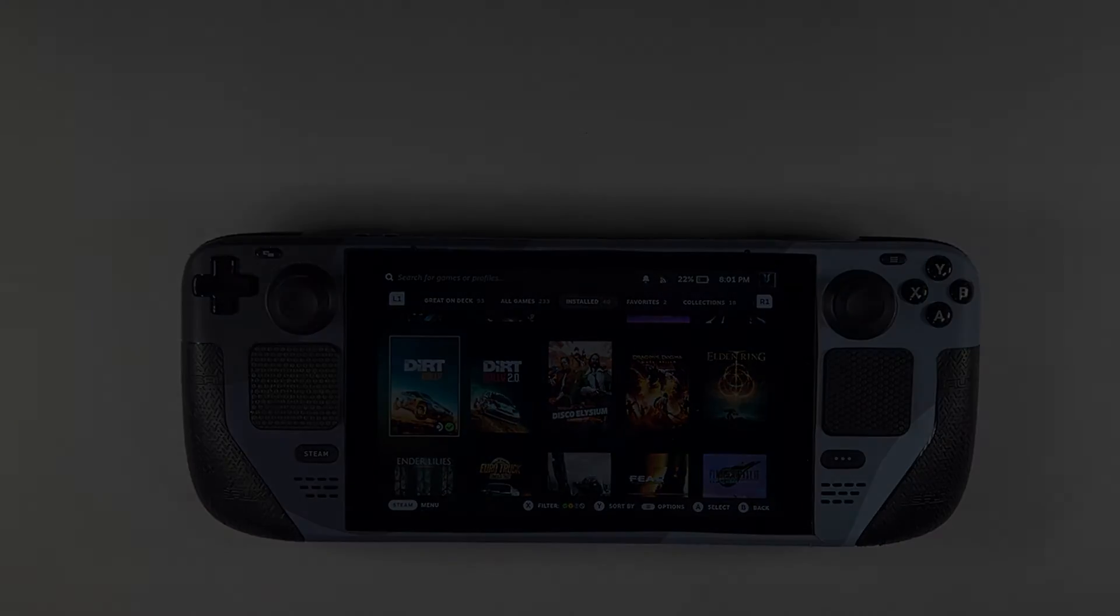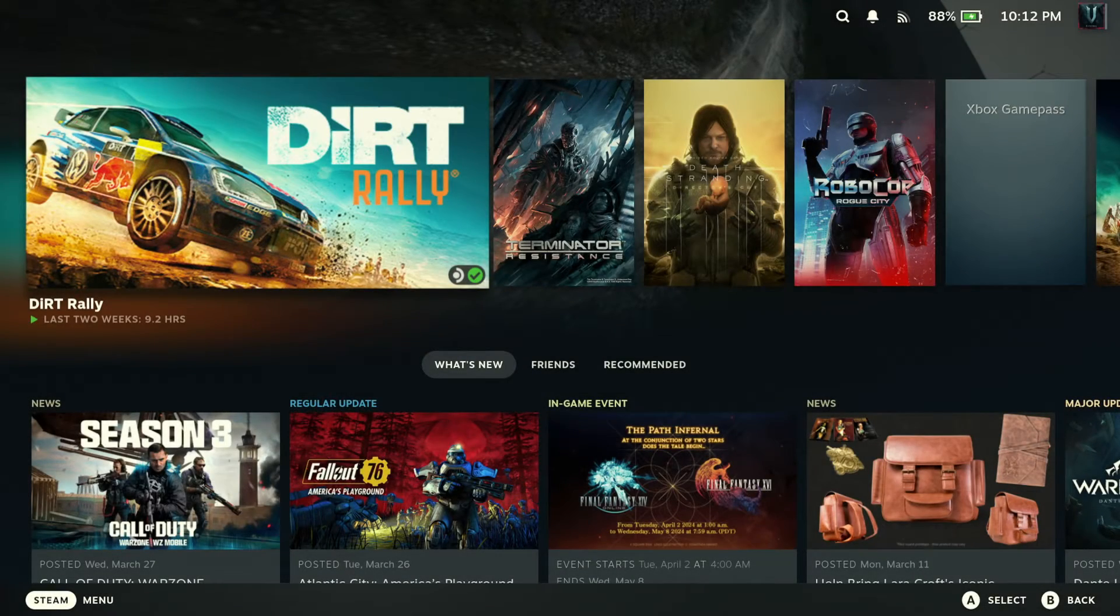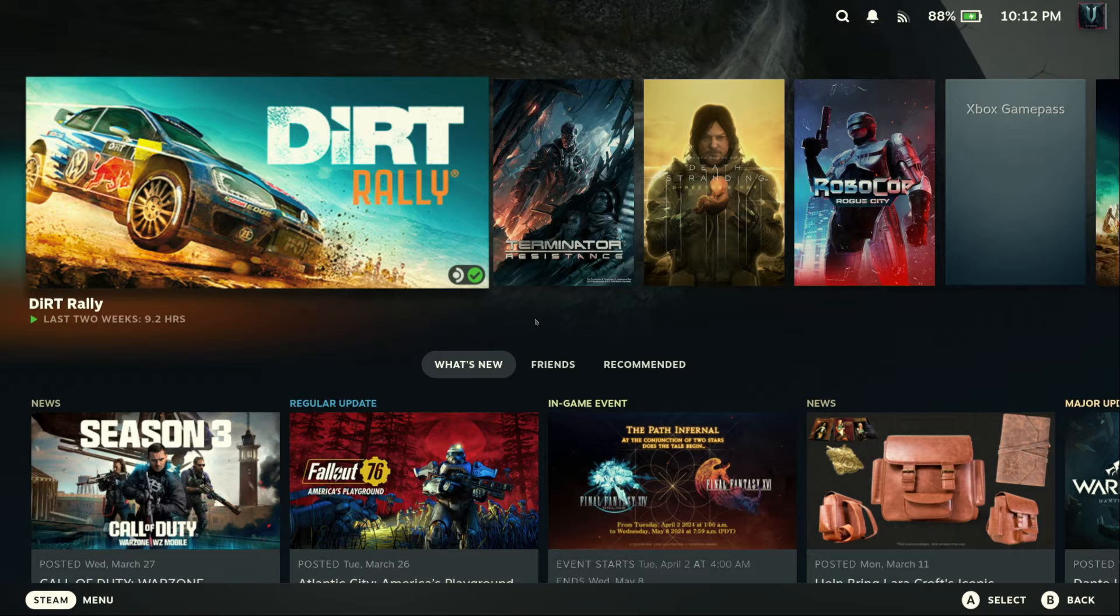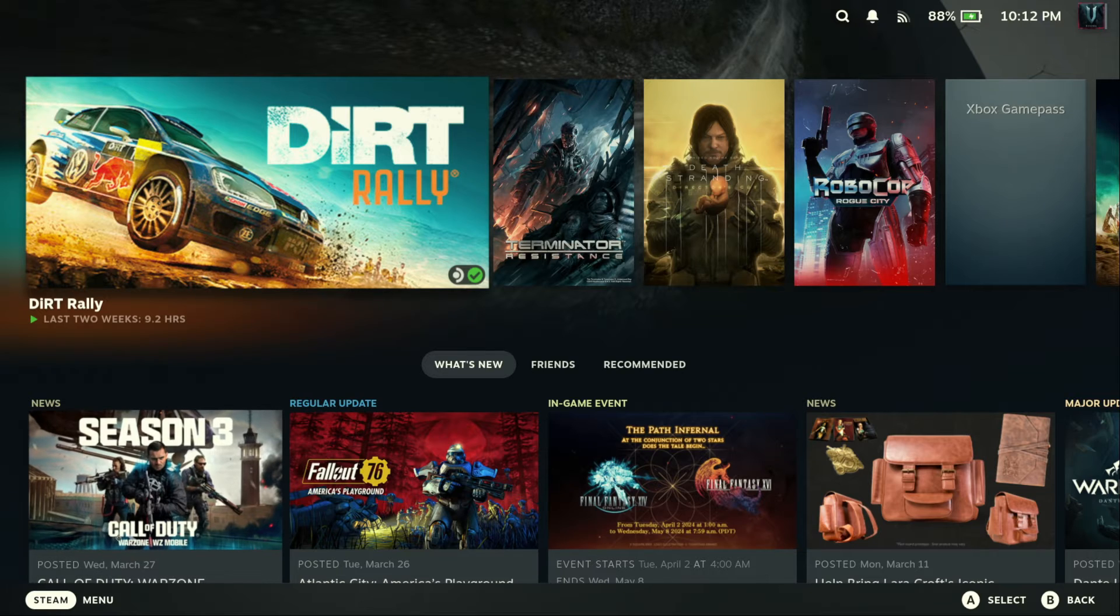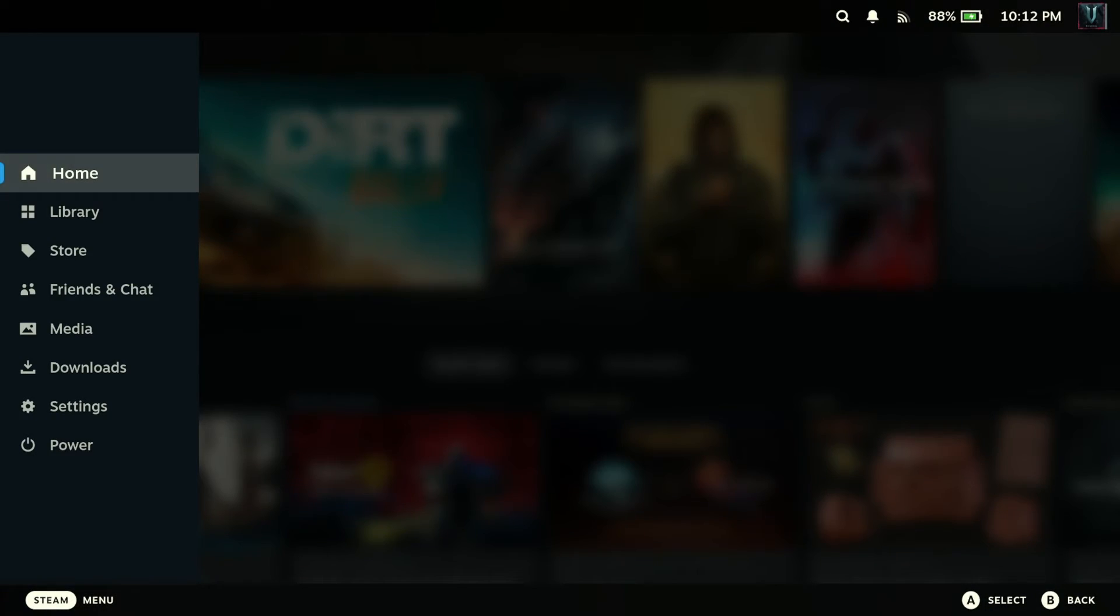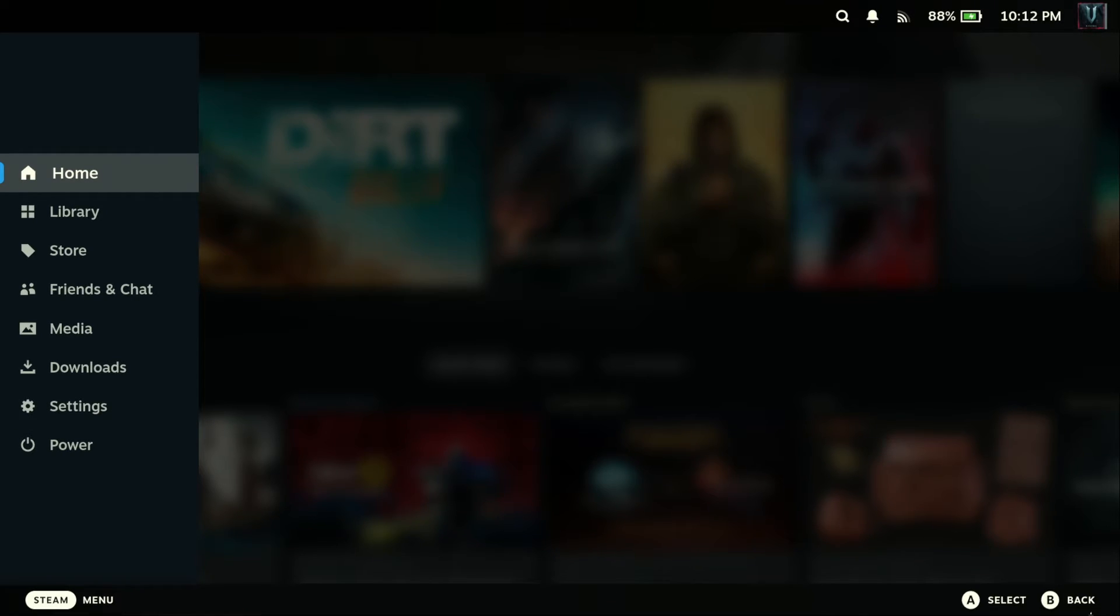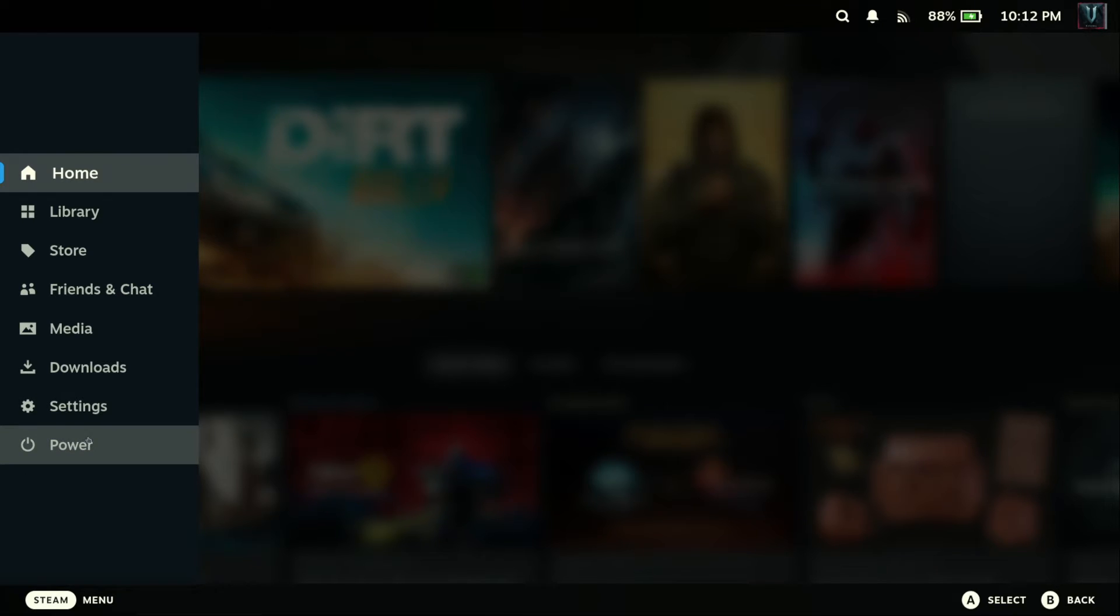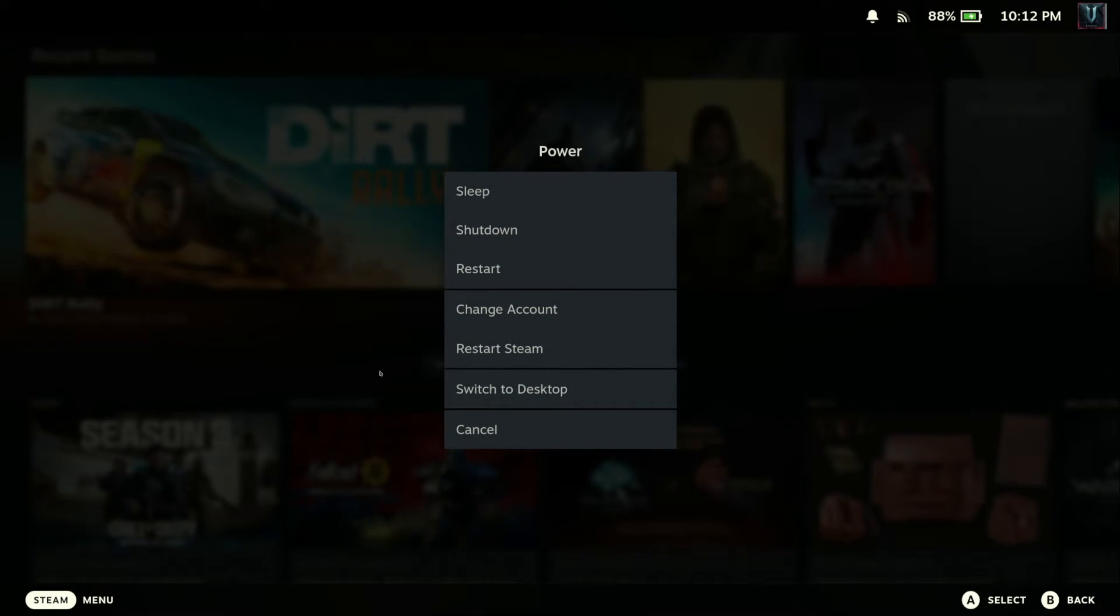All right, so it seems the Elgato did want to cooperate this time, so I'm in luck. Anyway, so we are in our game mode and the first thing we want to do is switch over to desktop mode. So click on the Steam icon or the Steam button if you're actually using your deck and not a mouse and keyboard like I am. We'll go down to power and switch to desktop.